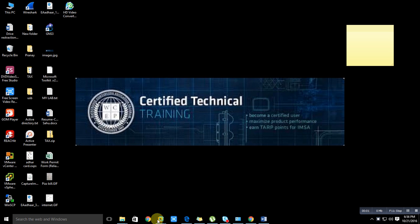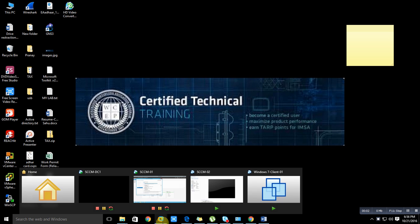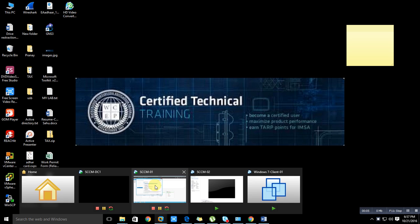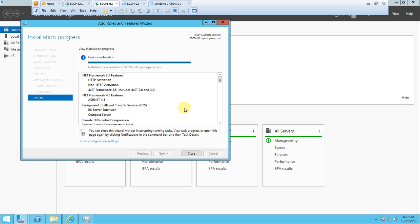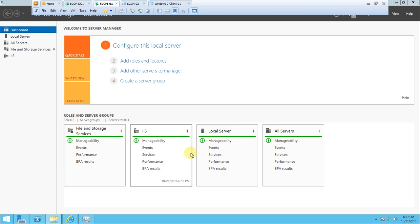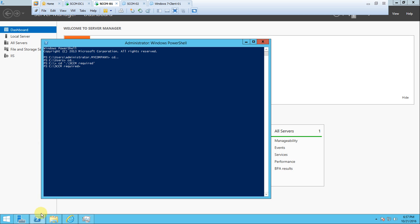Hello friends, welcome back to this series. I think we have started the installation of all the prerequisites and features required for the SCCM 2012 installation. The installation succeeded for SCCM-01, so I need to close it and open PowerShell.